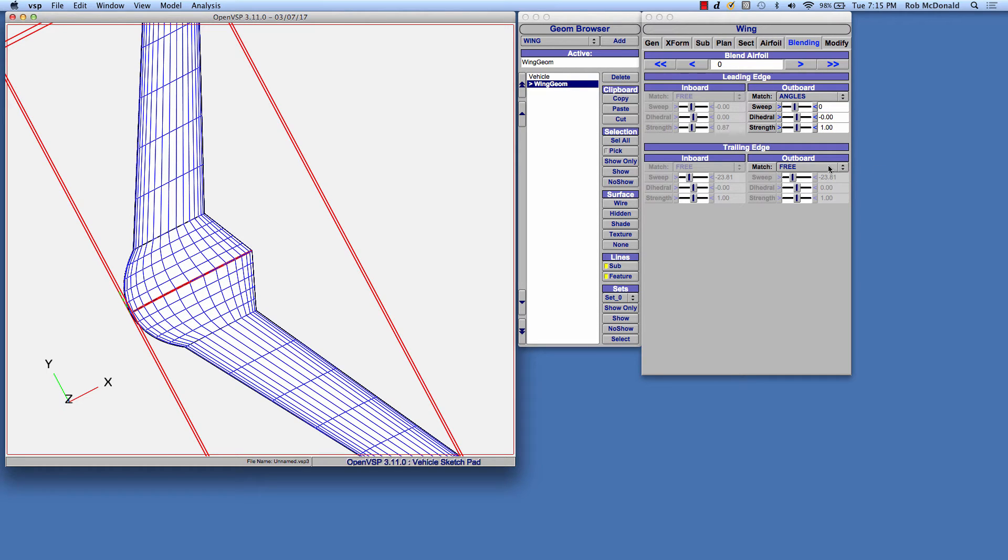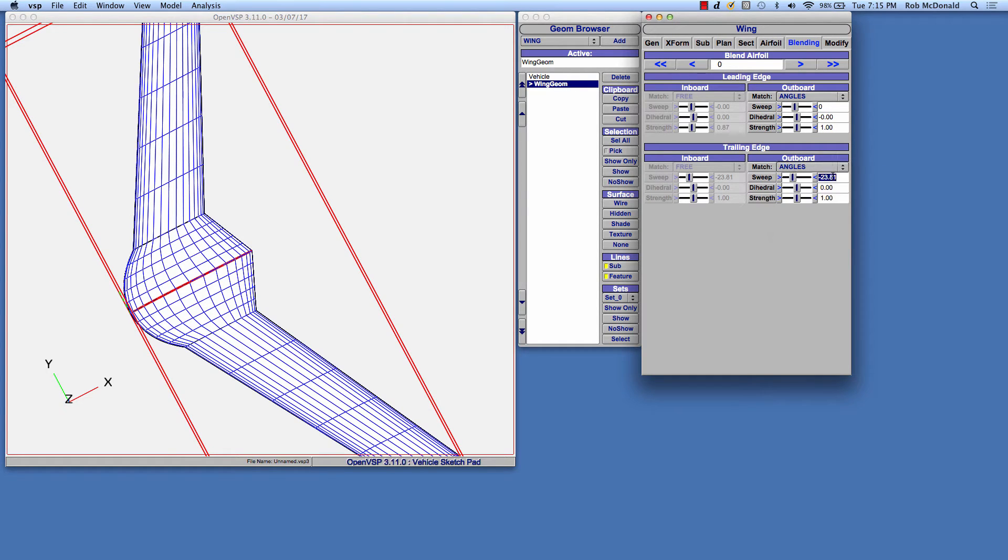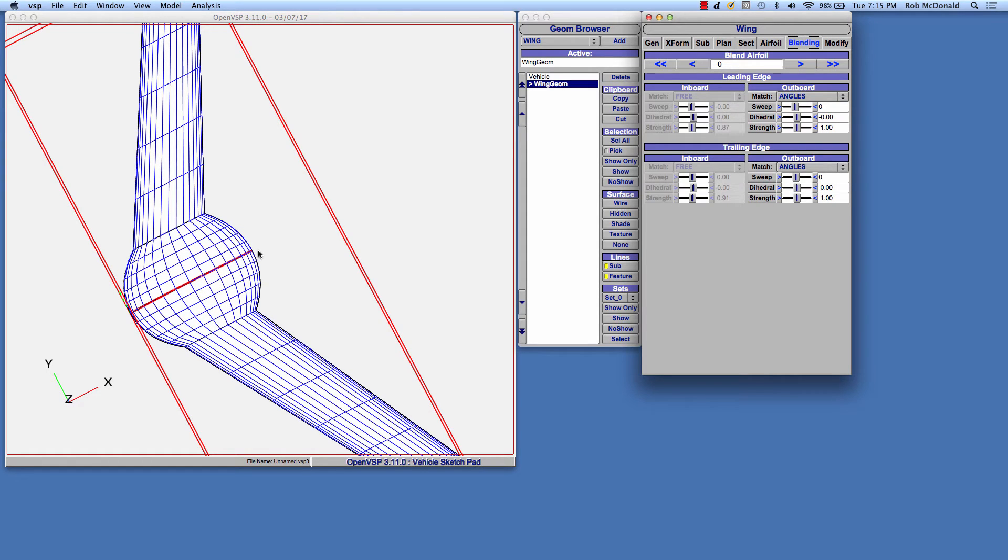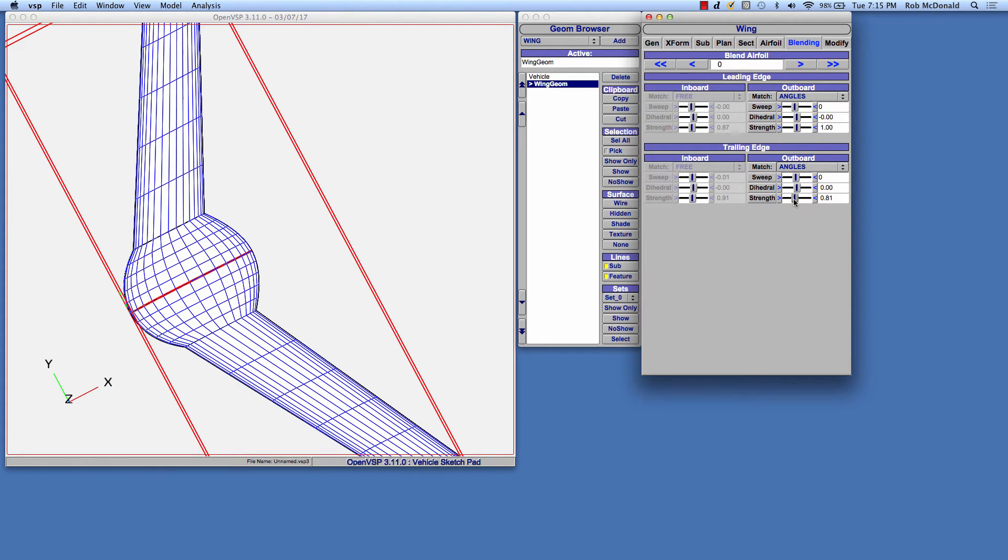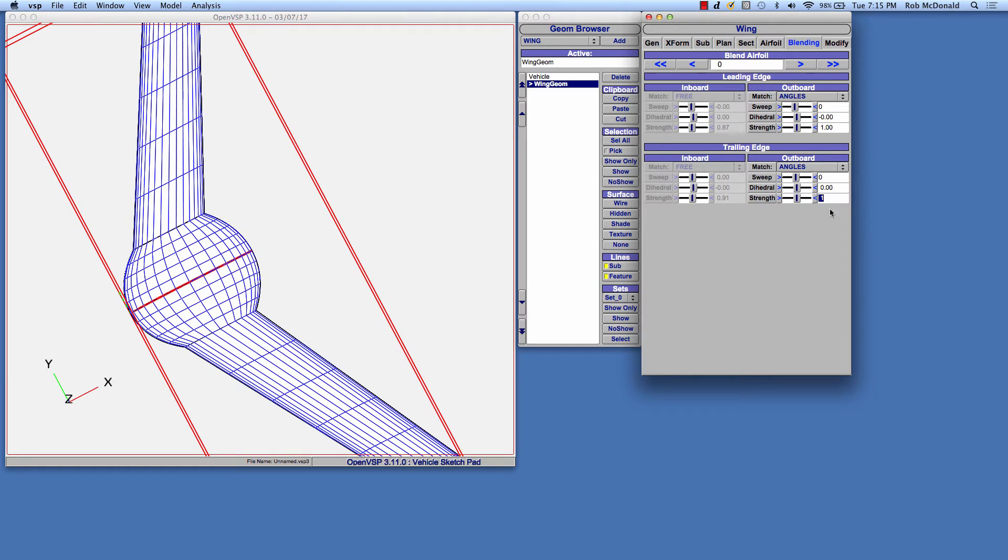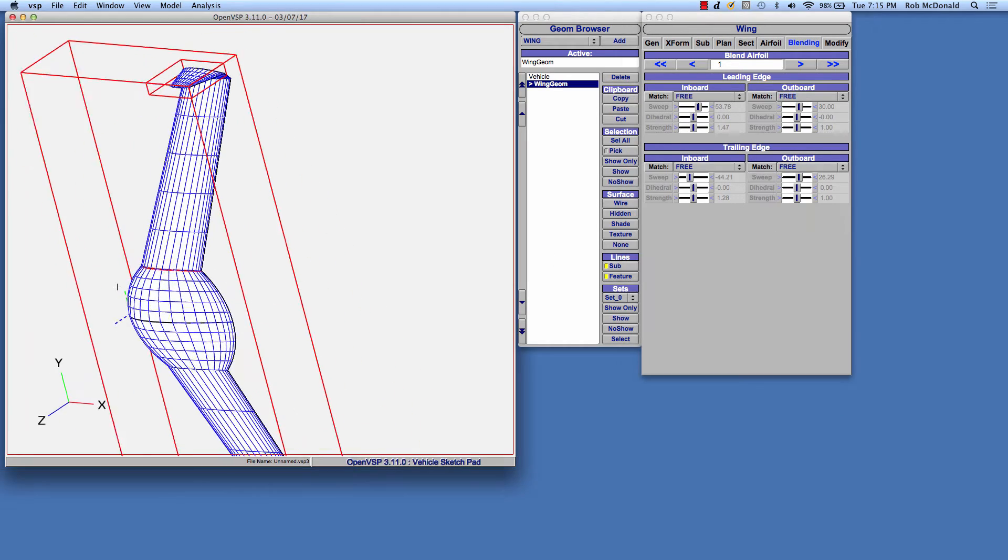And we can do the same thing for the trailing edge, set it to angles, set that to zero, and we have a straight line section there at the root. You can control the strength of that vector, which controls how long it tries to hold that line for. For now, I'm going to leave the strength at one.